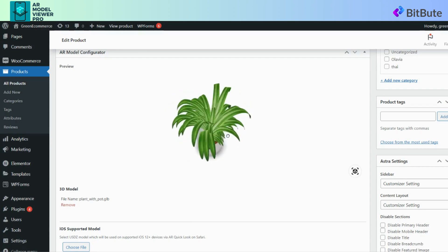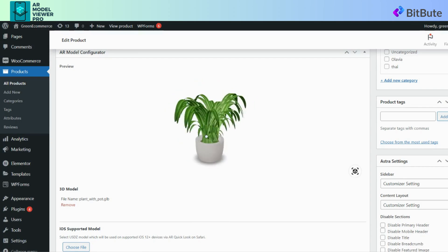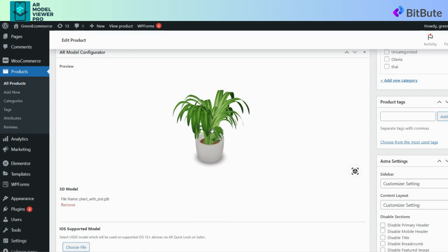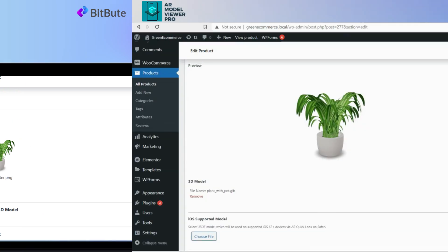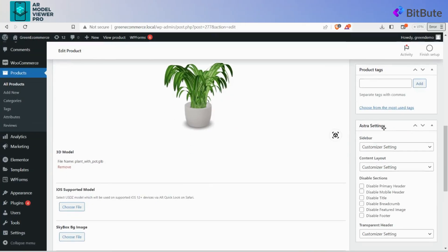Now we will see how to add a poster image for the model to prevent lazy load of the model. To provide your customers with a more comprehensive visual experience, it is essential to include a poster image alongside your 3D model. On the product section of WooCommerce, there is a feature to add poster image in the AR Model Configurator section.